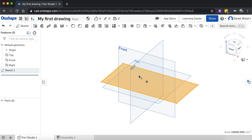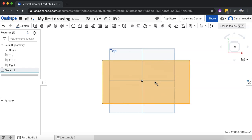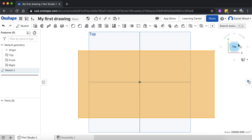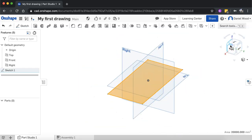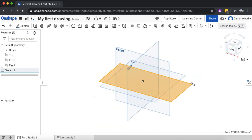We can also change the view we're drawing in. I can see my rectangle from a 3D perspective, but if I want to view it front-on from the plane I'm drawing on, I can hit the N key on the keyboard to look straight at that drawing. You can also use the view cube up here — you could click on top — but the N key is a handy shortcut.